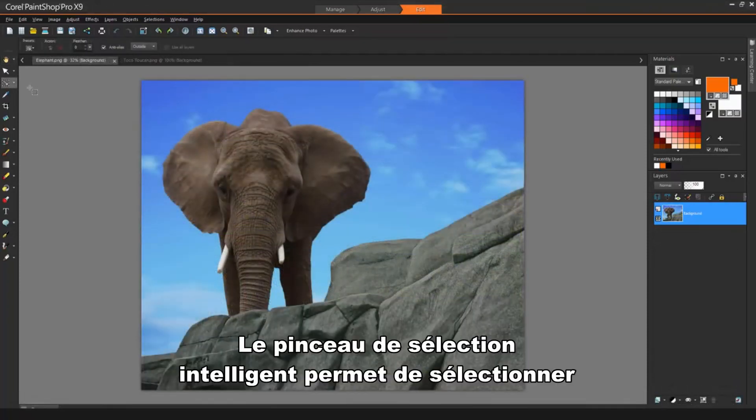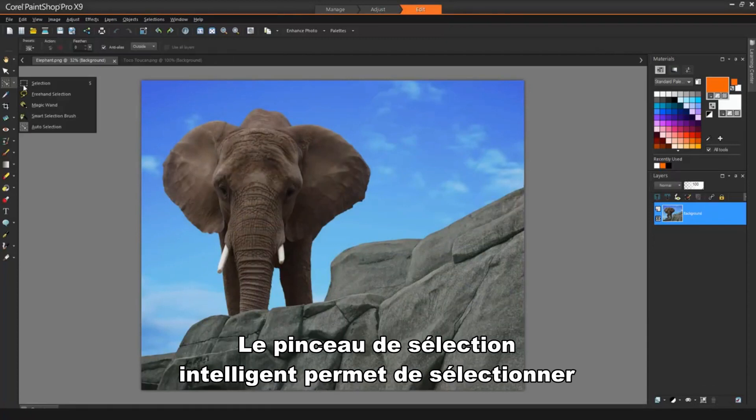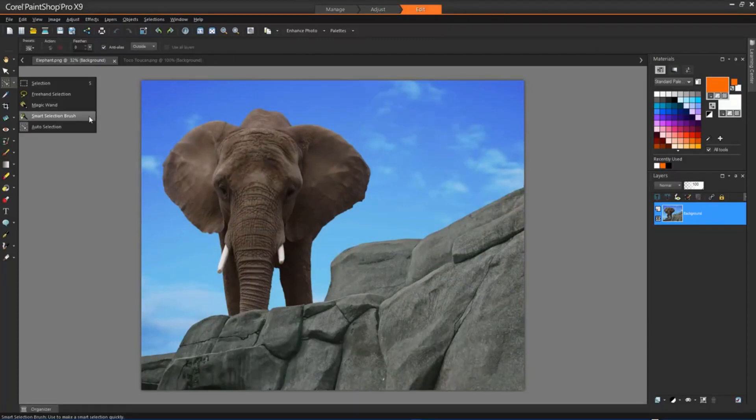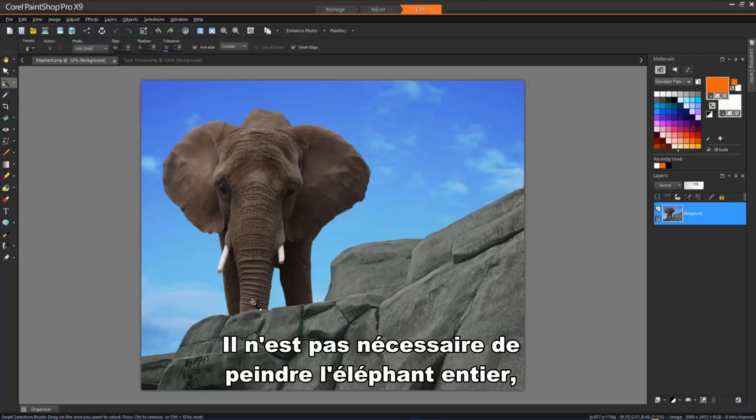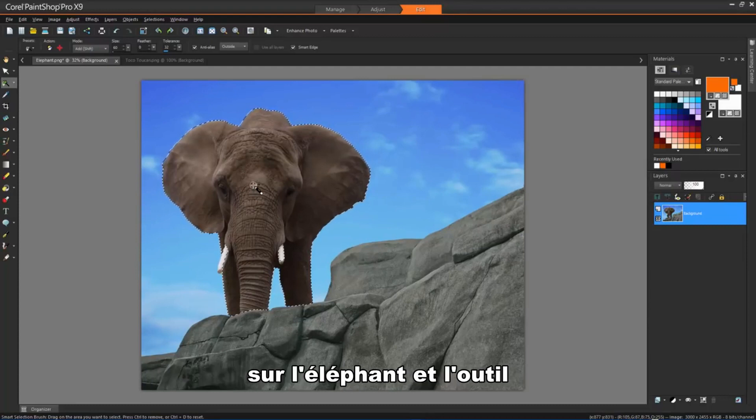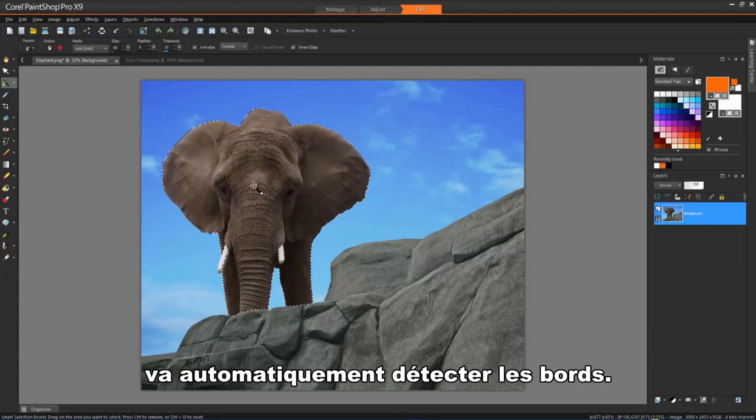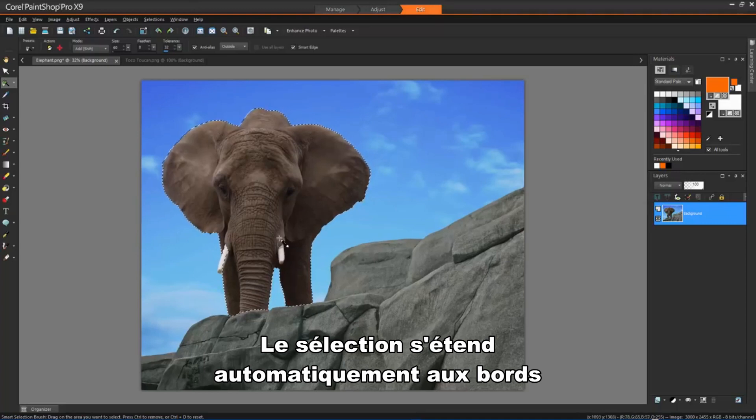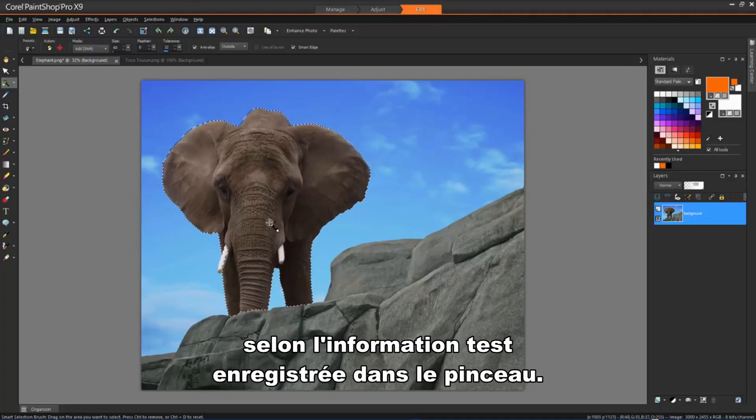The Smart Selection brush lets you create a selection by brushing over a sample area. There is no need to paint over the whole elephant here. I just need to move the Smart Selection brush through the elephant and the tool will detect the edges automatically. The selection expands automatically to the edges based on the information that is sampled by the brush.